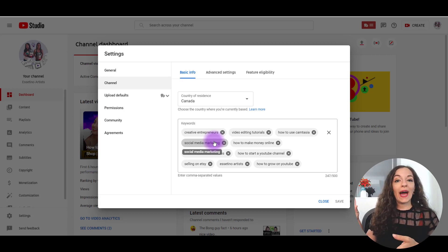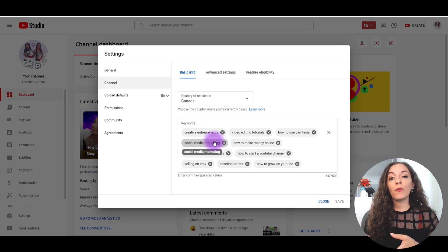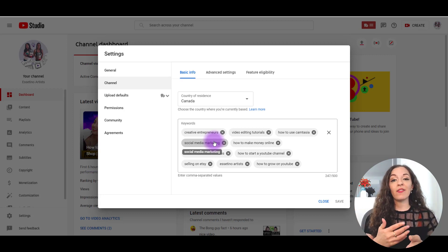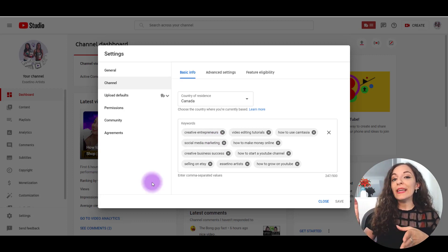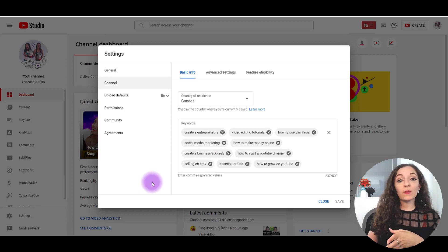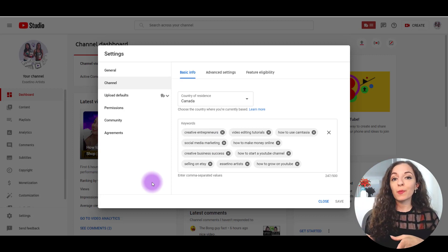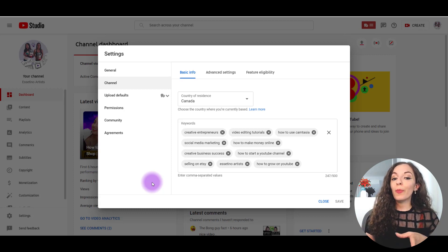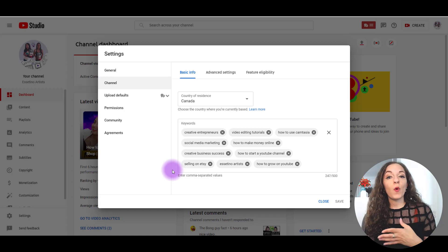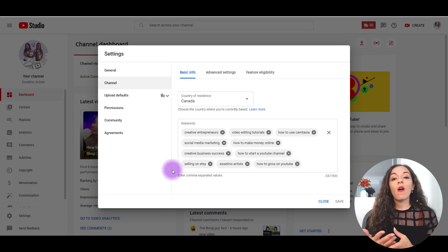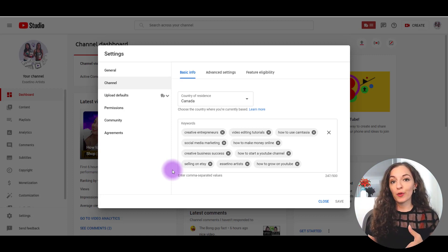So if you have those down for your videos, if your videos are very well optimized, and let's say you didn't have any channel keywords or your keywords for your channel were bad, it won't impact your videos themselves. If they're very well optimized they will still show up in the search, but adding channel keywords does help.